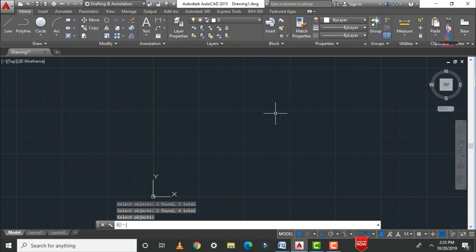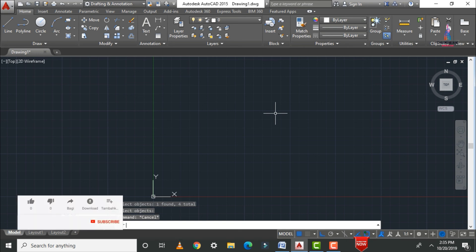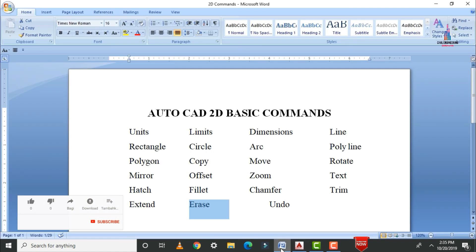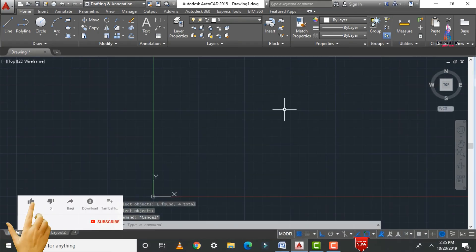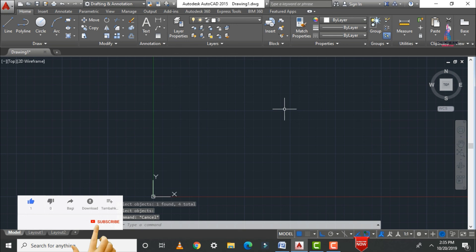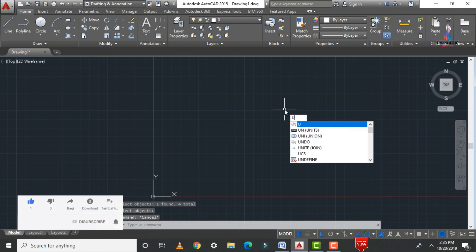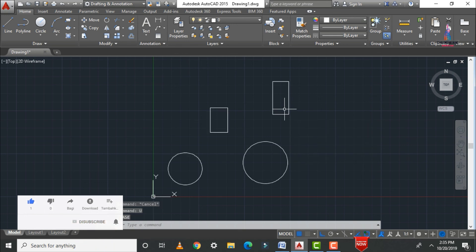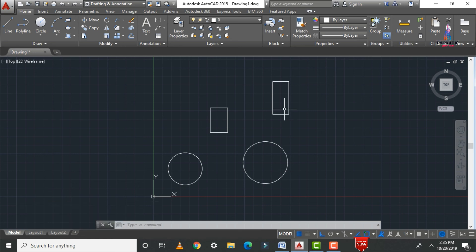The last command is undo. This is also very important. To undo, type U and press Enter. Now you can see all the erased objects are restored in your drawing file.